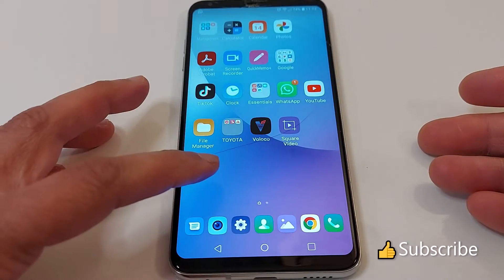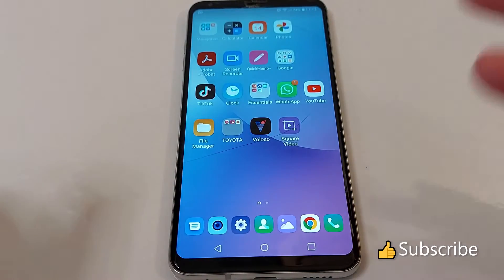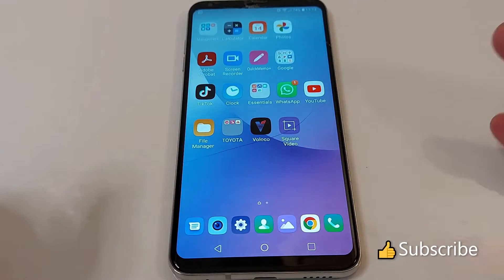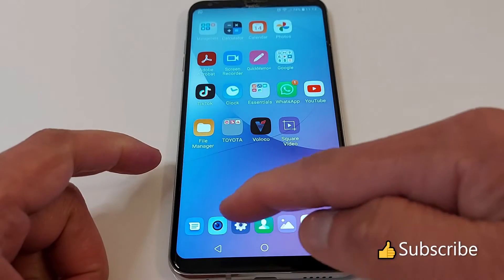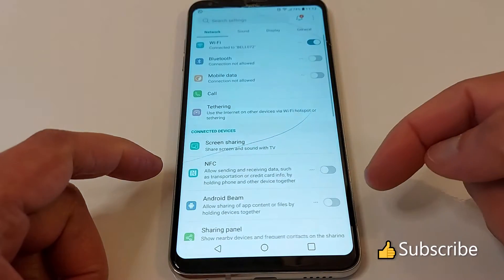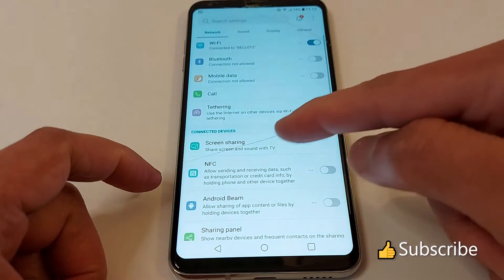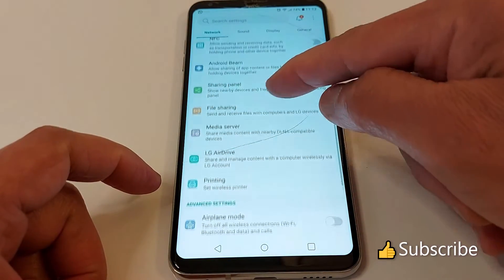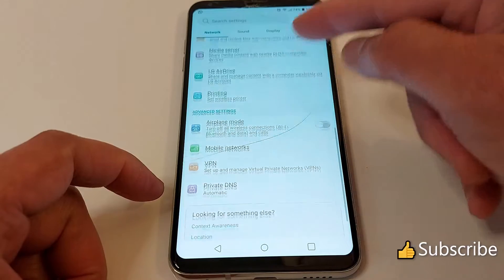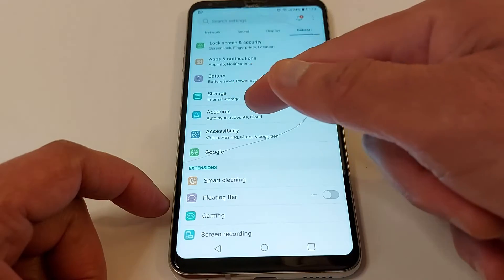Hello everyone, today I'll be showing you how to add a second Gmail account to your Android phone. Go to Settings and look for Accounts — it's right here.